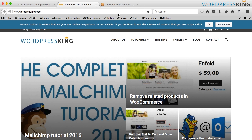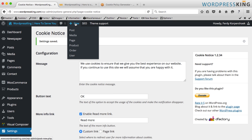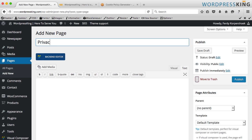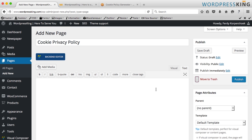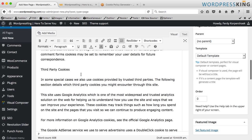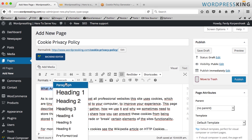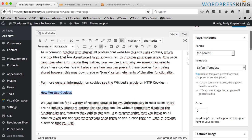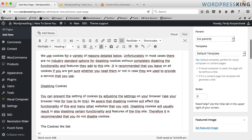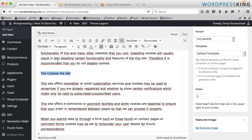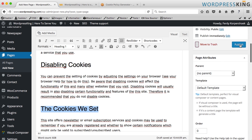I go to WordPress King in the back end and I create a new page — Privacy Policy. I go to the Text tab, make it visual, and I can style it a little bit. That's okay for now, and I publish it.